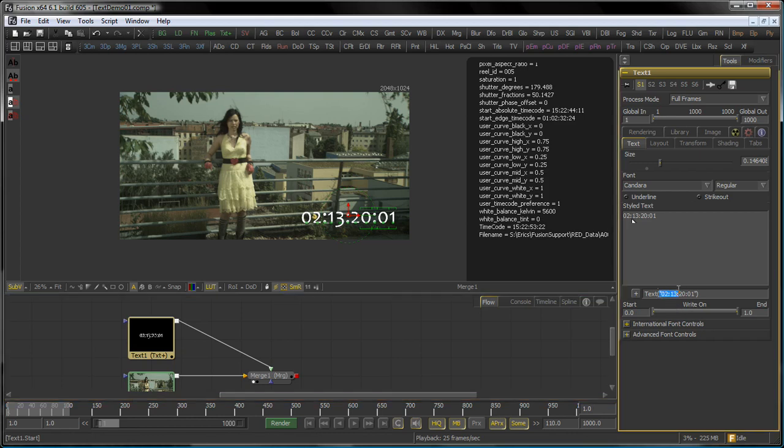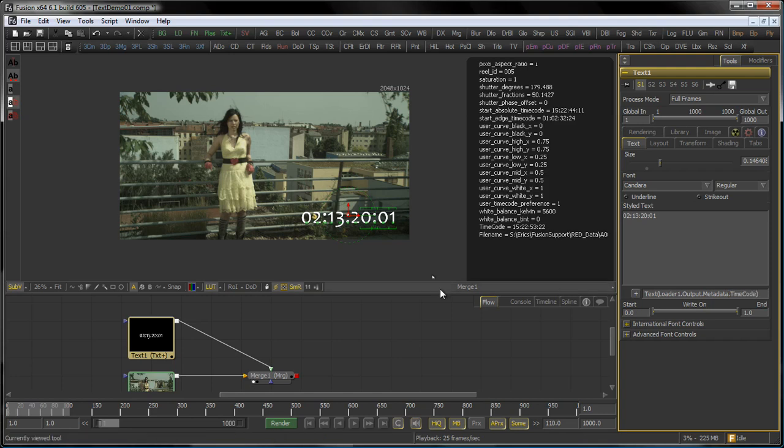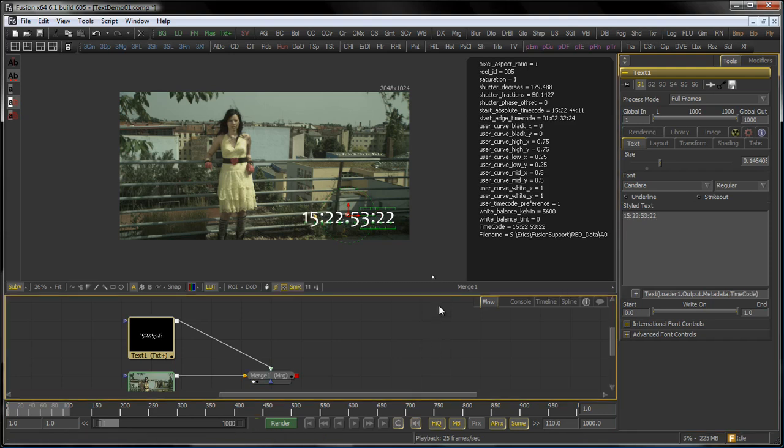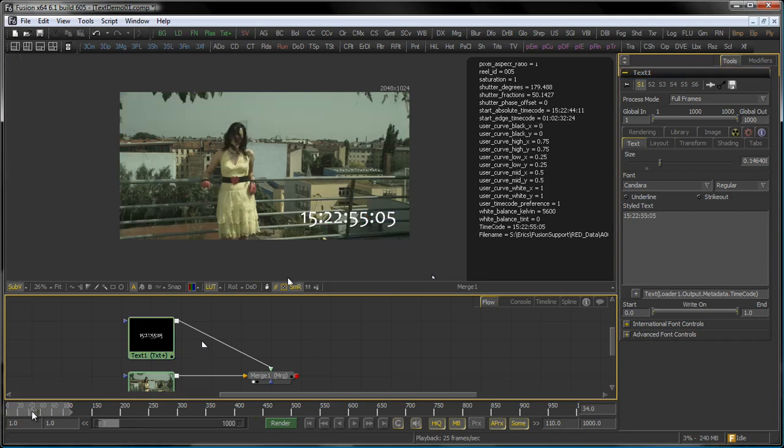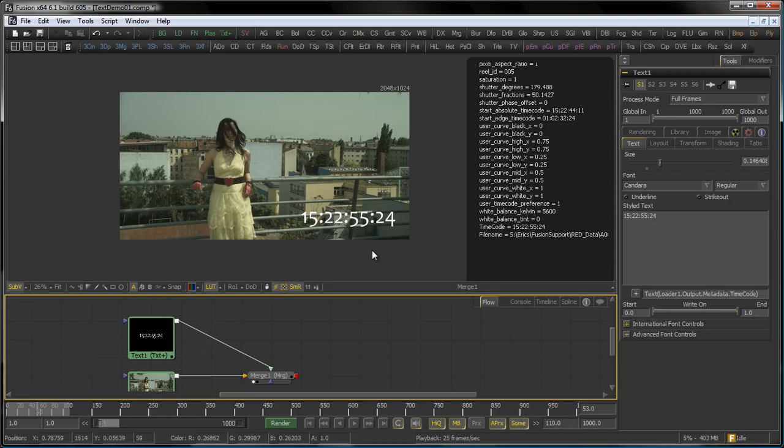So I type text, loader1, which is the name of my loader tool here, dot output, dot metadata, dot timecode. And there you go with the actual timecode of the red file, which of course updates on every frame. So this again is an excellent example of how to create your automated slates, your automated dailies, burning your timecode, et cetera.